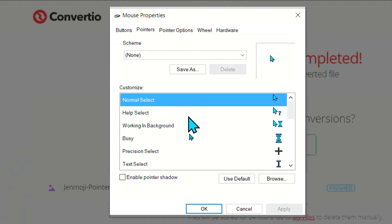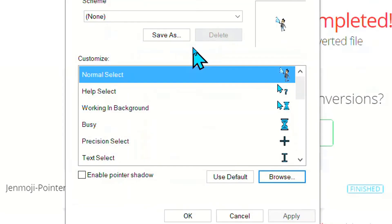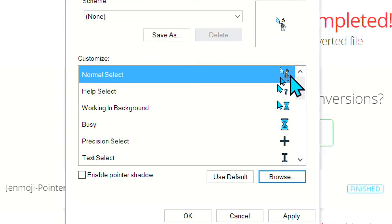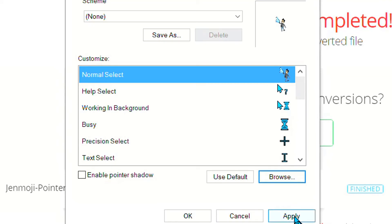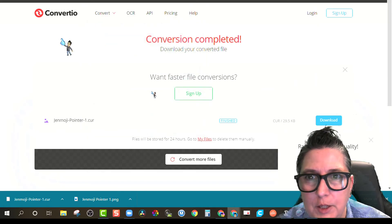So what I want to do here is I can actually browse and upload a new one. We just downloaded that cursor pointer, so we're going to upload that. And voila, there it is. Now it says for my normal select — so my normal cursor when you see it is going to be a little Bitmoji, a Genmoji. So I'm going to click Apply, and as soon as I do that, there it is — I've got a Genmoji cursor.